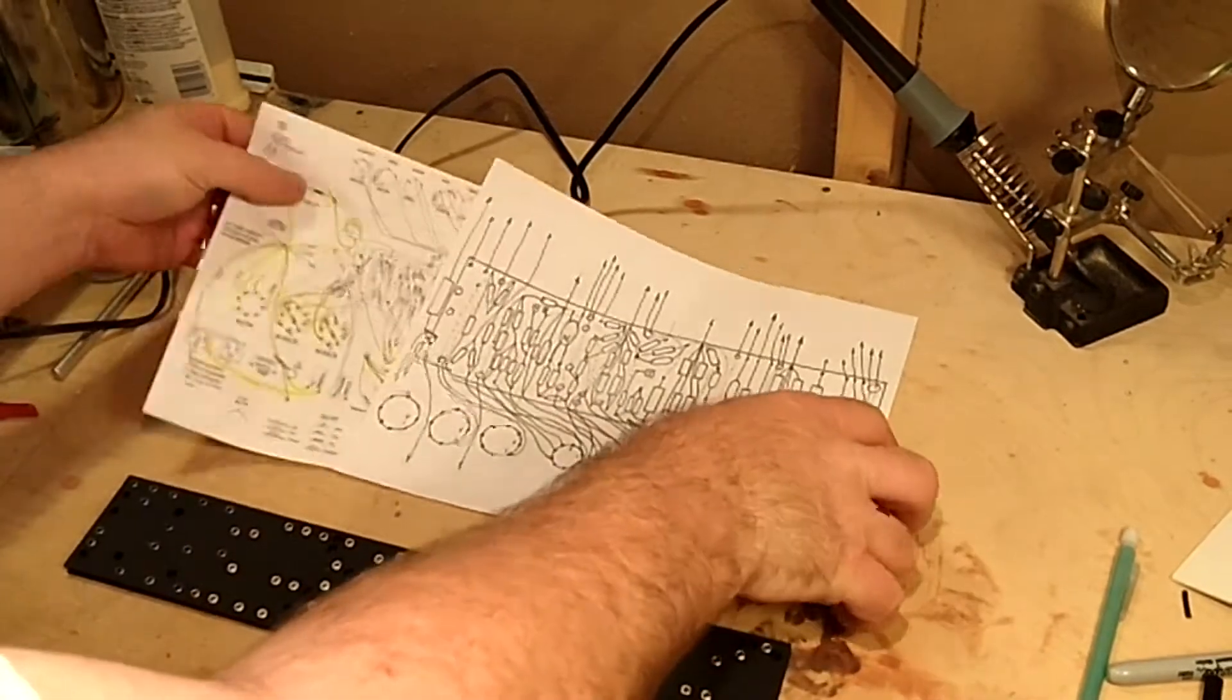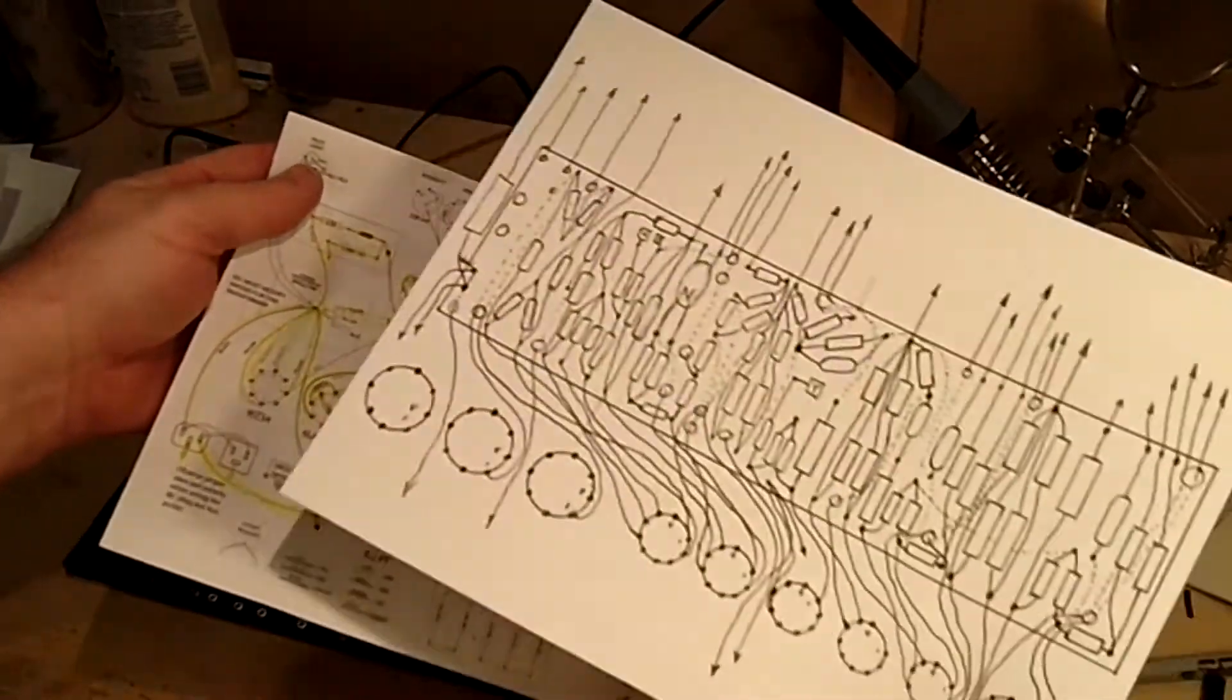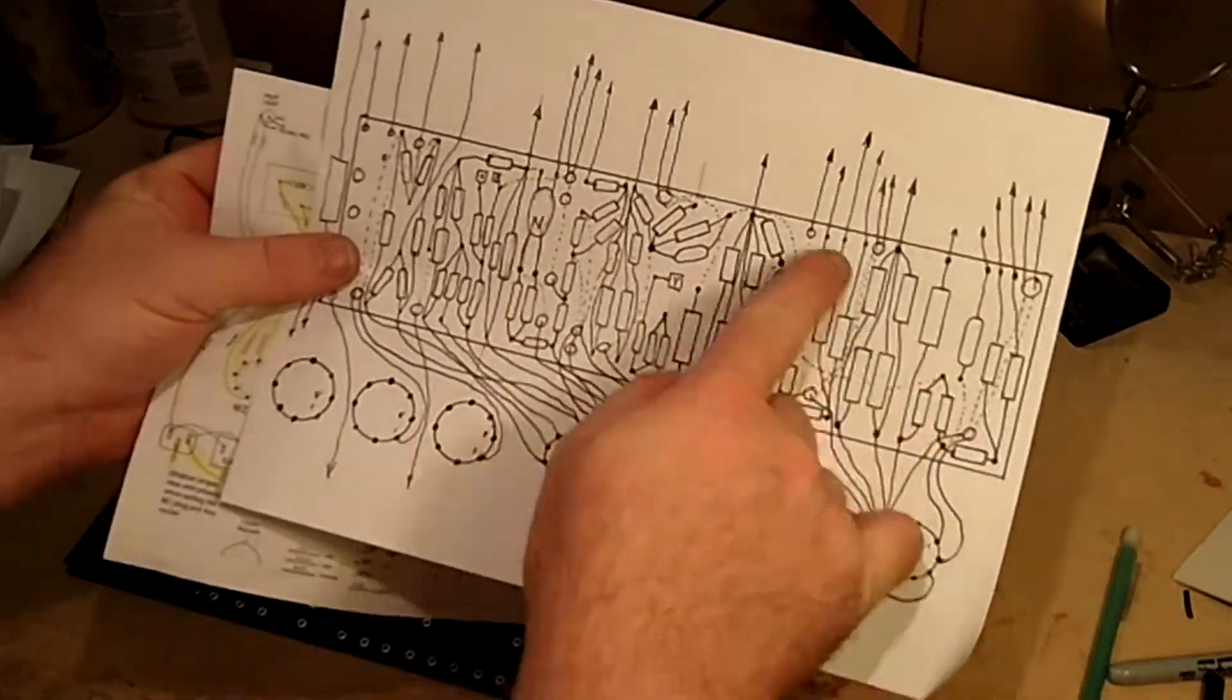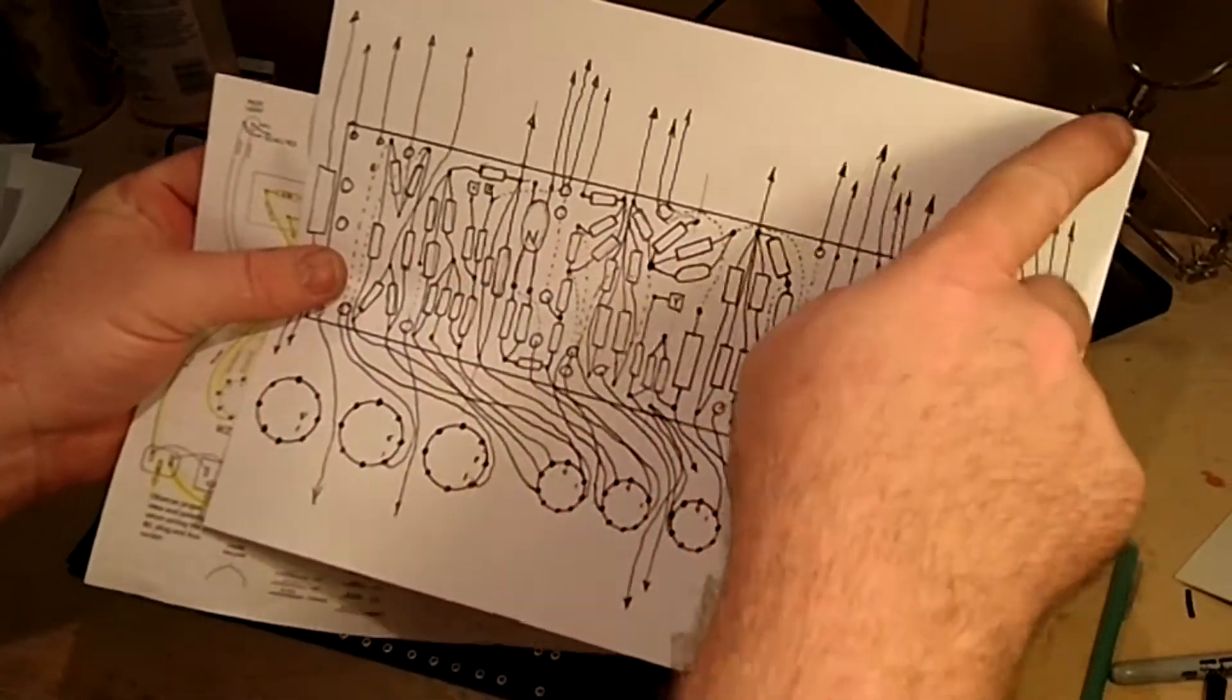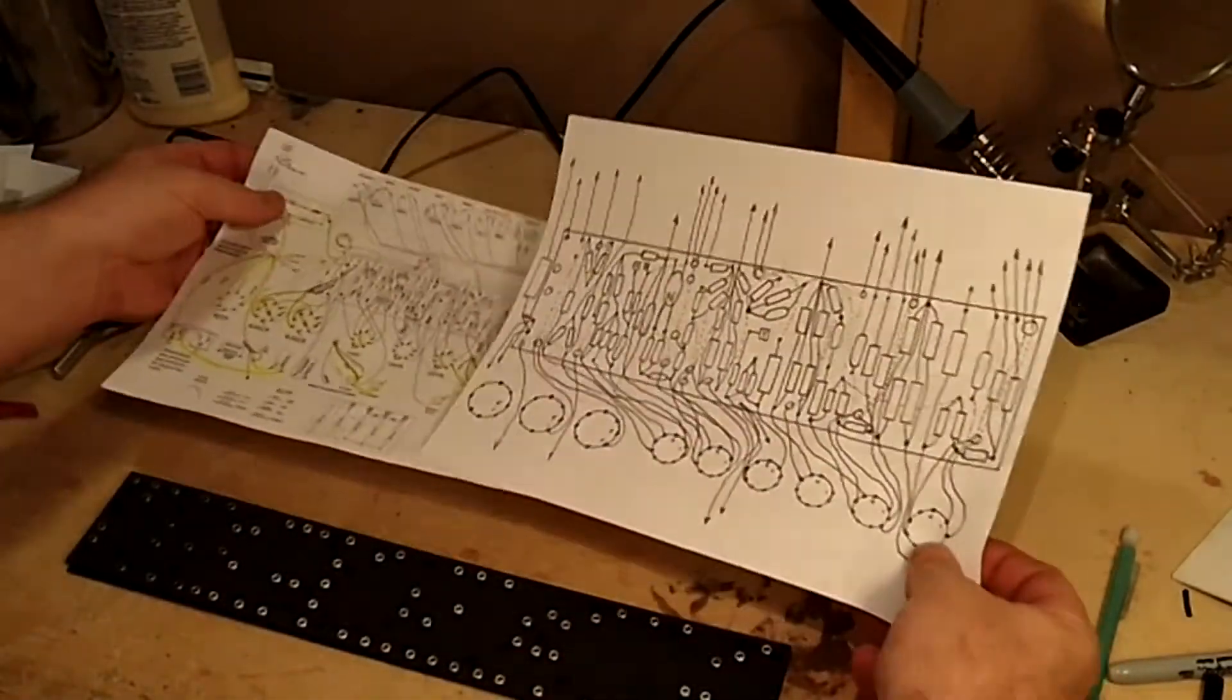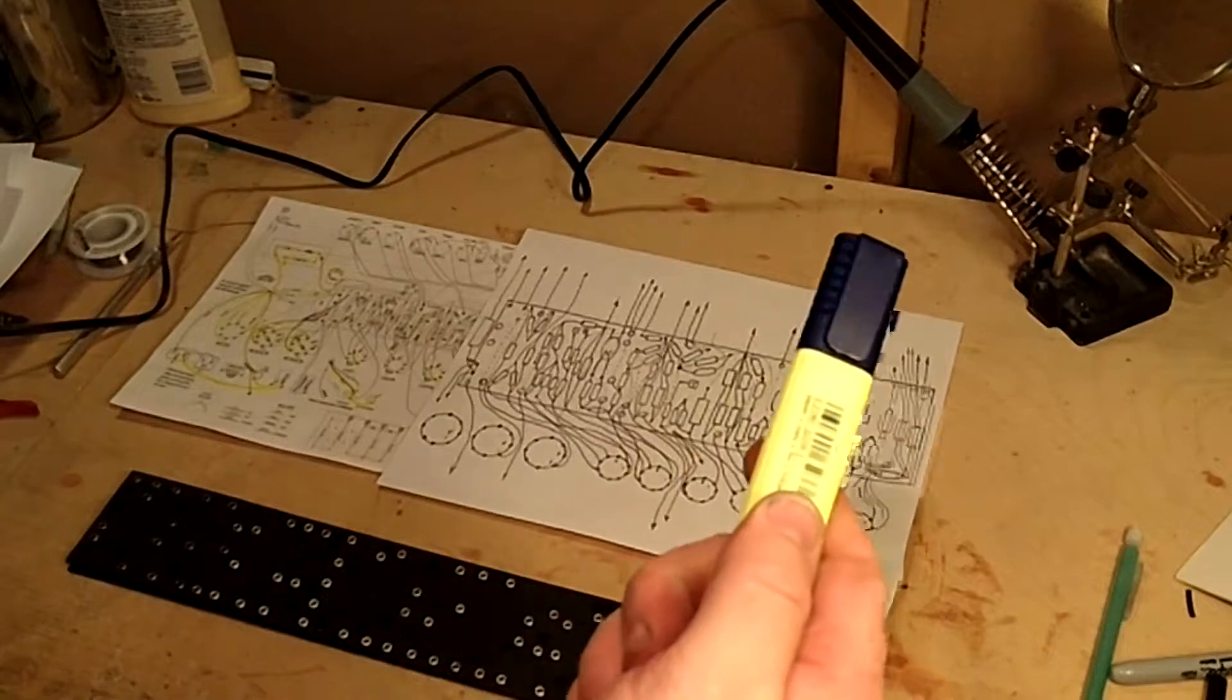There's going to be some wires that fit in there as well. Just be sure and get your schematics printed out because we're going to highlight all this area as we're putting it in. So have your highlighter ready.